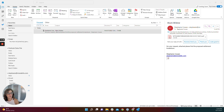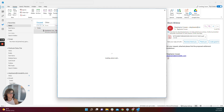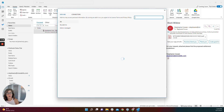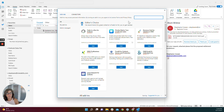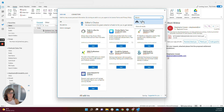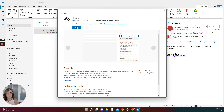We're going to begin by going to Get Add-ins. That option is located in your ribbon. From there, you're going to search for FileVine and click Add.